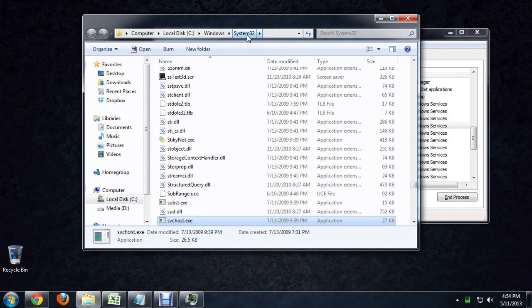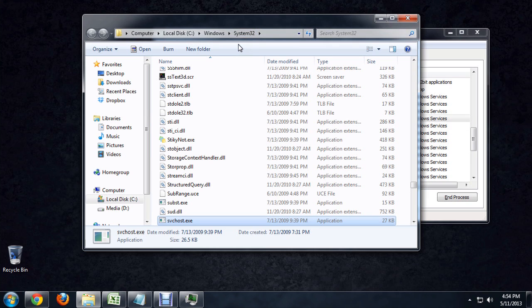If it doesn't say system32, if it's in your program files or something like that, it's a virus. If it's running underneath the host process name, it's a virus.